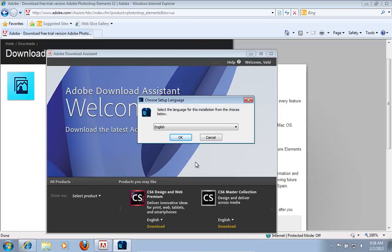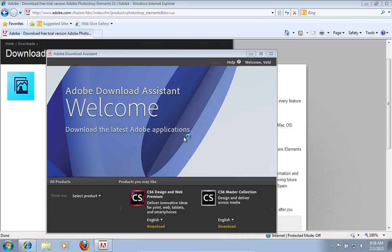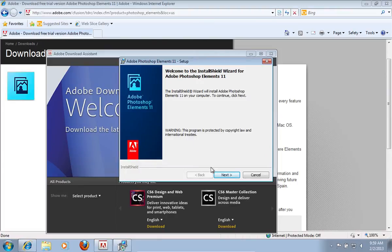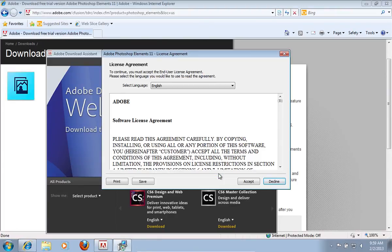When it's done, choose a setup language and press OK. Press Next to continue. In the following window, click Accept to agree with the license agreement.